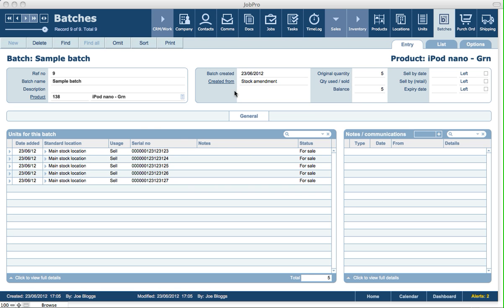From the batch screen, you have the ability then to go and view any of the specific individual serial numbers or items that are linked to that batch. So that pretty much covers the functionality in the new batches module.